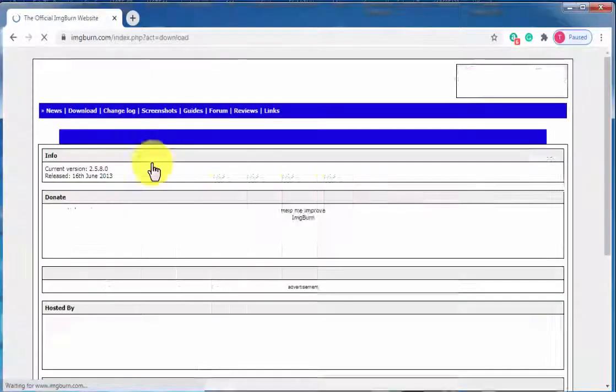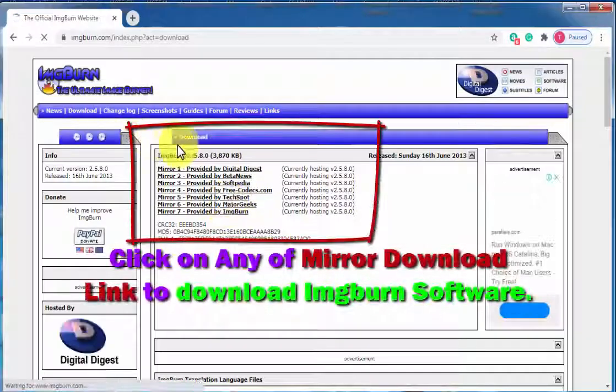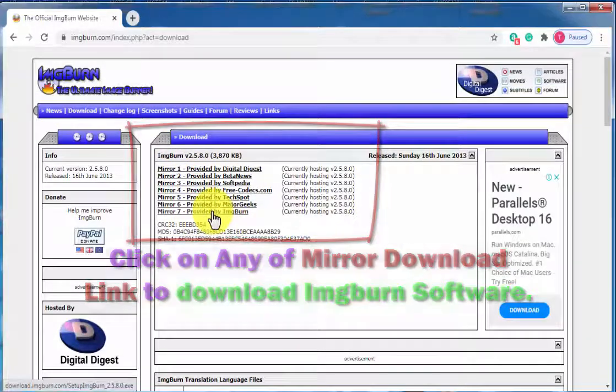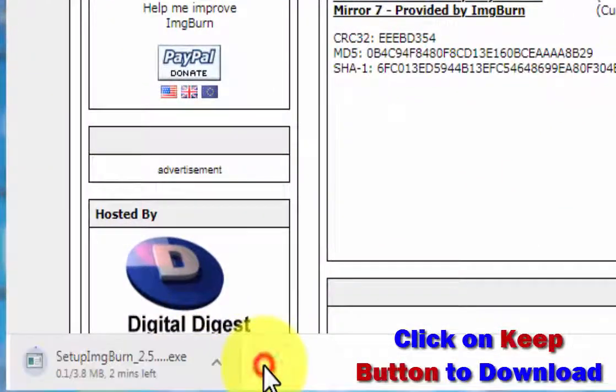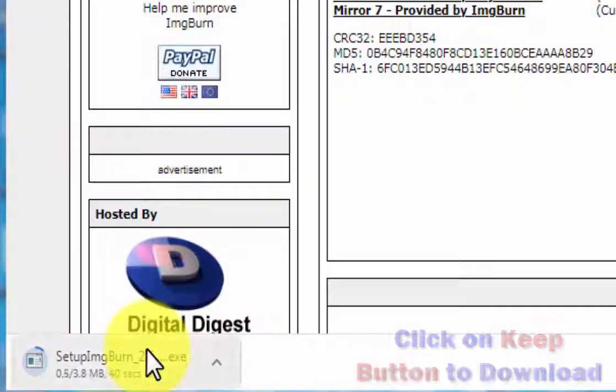Once you click on it, you will find a download tab with seven download mirror links. You can click any of the links and save the file to start downloading the setup file.